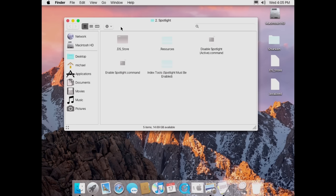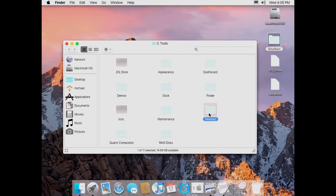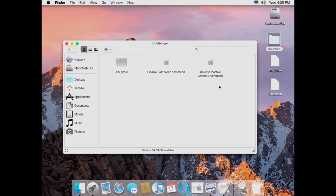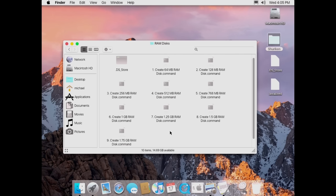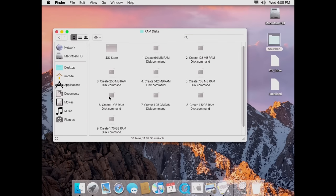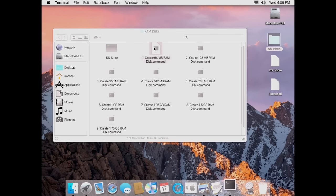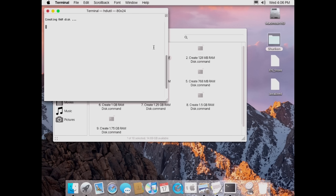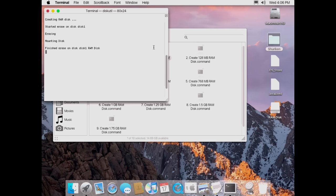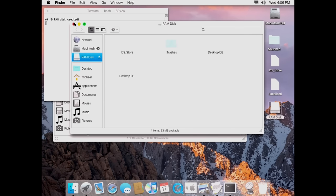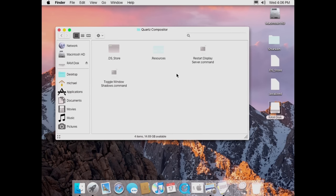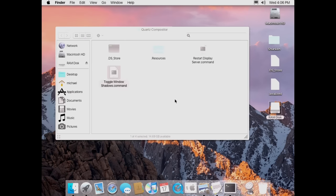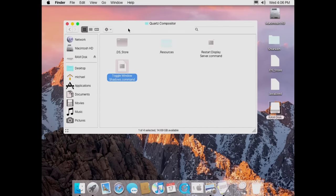Instead of typing a terminal command to enable hidden files, you can just double-click this dot-command file and it will do that for you. So now we can see hidden files in Finder. You've got some maintenance scripts, memory stuff, you can disable safe sleep, release inactive memory. We also have RAM disk stuff as well as Quartz Compositor. For RAM disks, you can create one on the fly — we'll do a 64 megabyte RAM disk since this machine only has 512 MB of RAM. It mounts right on the system. And Quartz Compositor lets you turn off window shadows to improve performance.